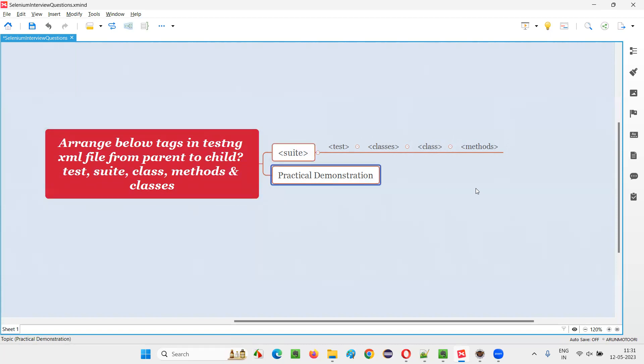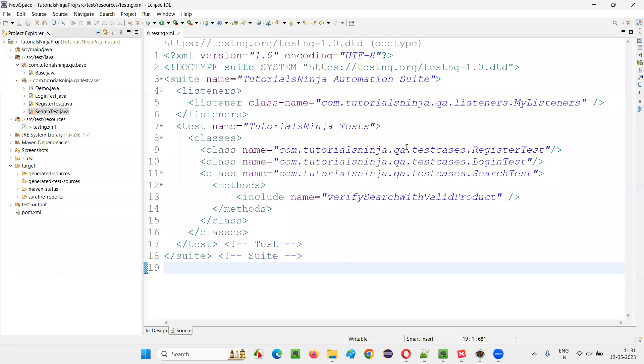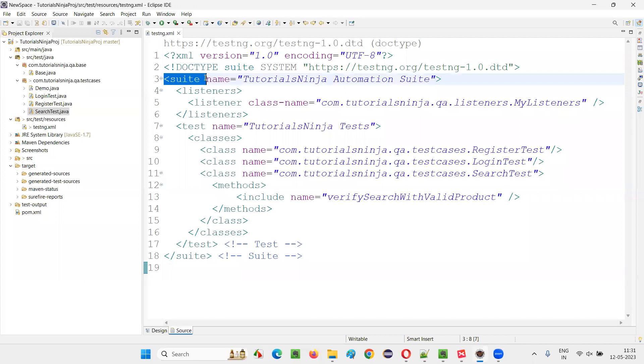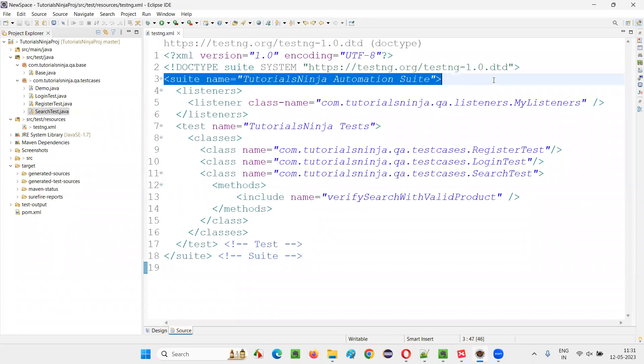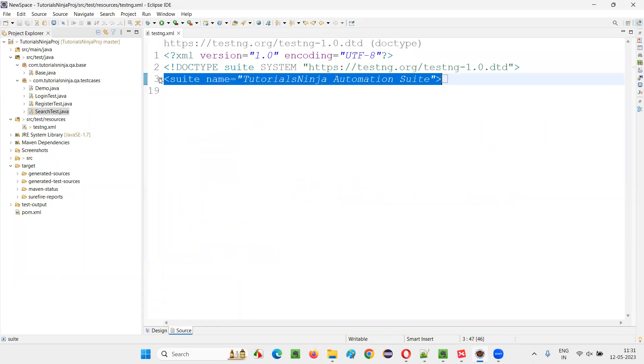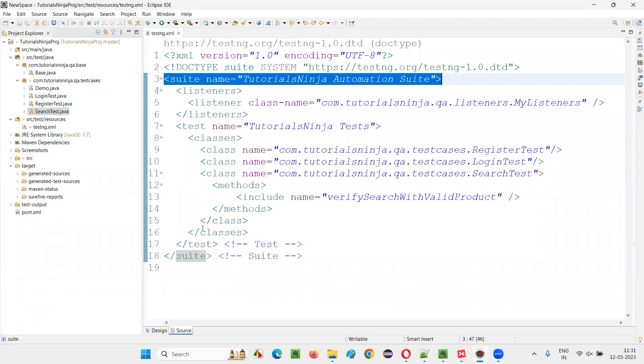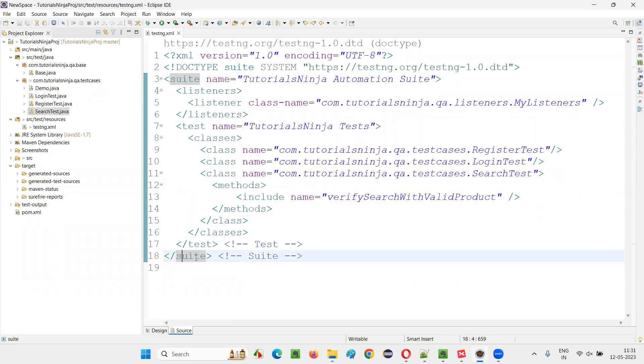Let me practically show you with one example. I'll switch to this Eclipse IDE. You see we have this testng.xml file. The parent level has the suit tag. The suit tag is starting here and ending here. You can see that I can collapse it in Eclipse IDE.